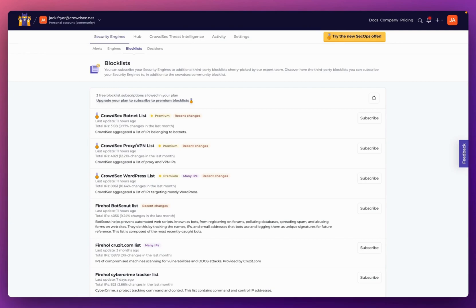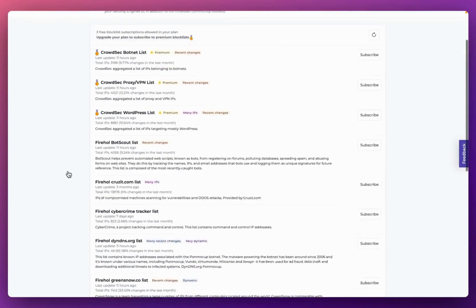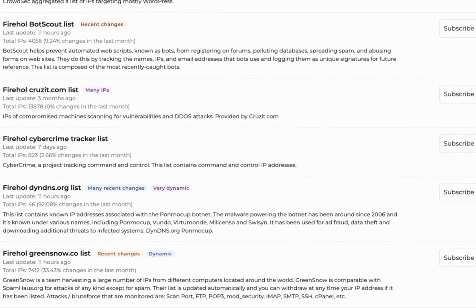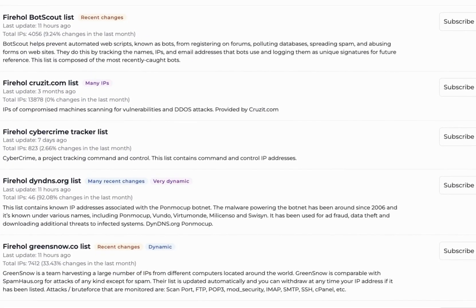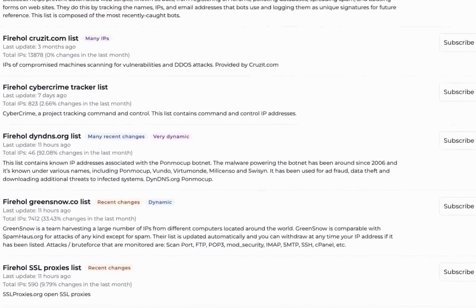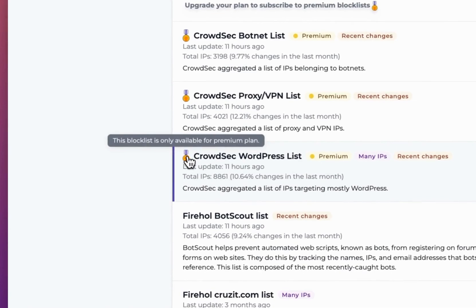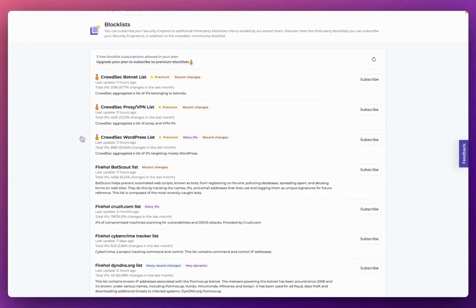All CrowdSec console users can benefit from these blocklists. Users on our community plan — our free plan — are able to subscribe to three of our free blocklists. The free blocklists are those at the bottom of the page not marked with a medal. The top three are only available for users on a premium plan, which provides unlimited access to all premium and free blocklists.